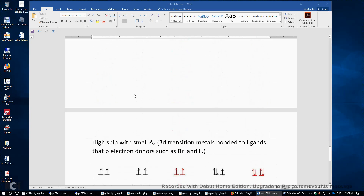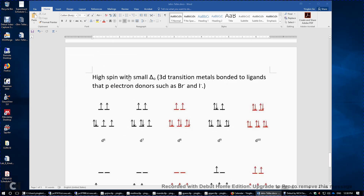What about high spin cases? When we have high spin cases, usually they have small delta O — typically the transition metal is a 3D transition metal bonded to ligands that are pi electron donors, such as bromido, chlorido, or oxido. Because they donate pi electrons into the DXY, DYZ, and DXZ orbitals, this interaction bumps up the three T2G orbitals and causes a smaller energy gap between them and the two EG orbitals, resulting in small delta O.